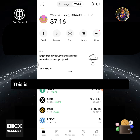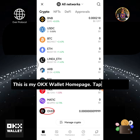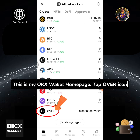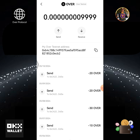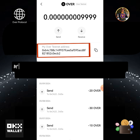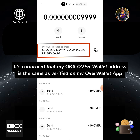This is my OKX wallet home page. Tap the Over icon. It's confirmed that my OKX Over wallet address is the same as verified on my Over wallet app.